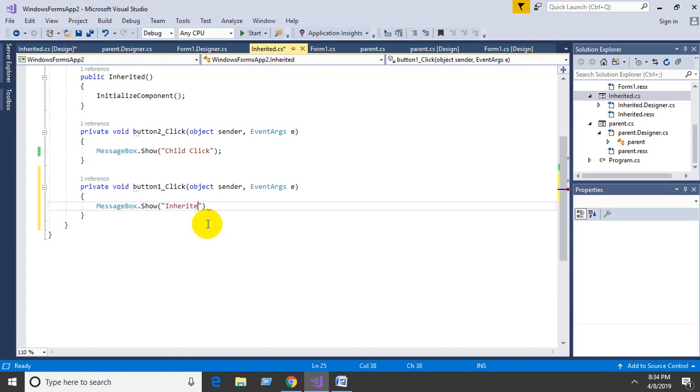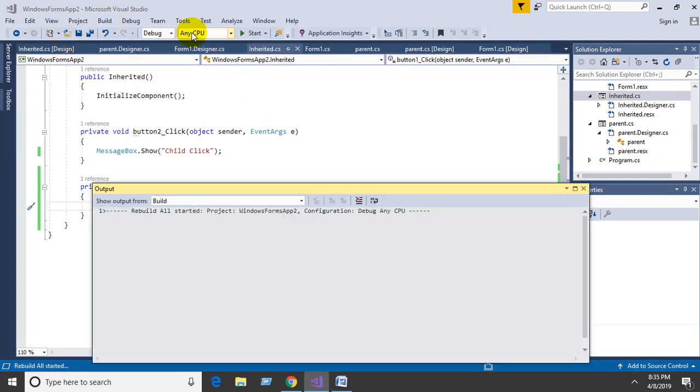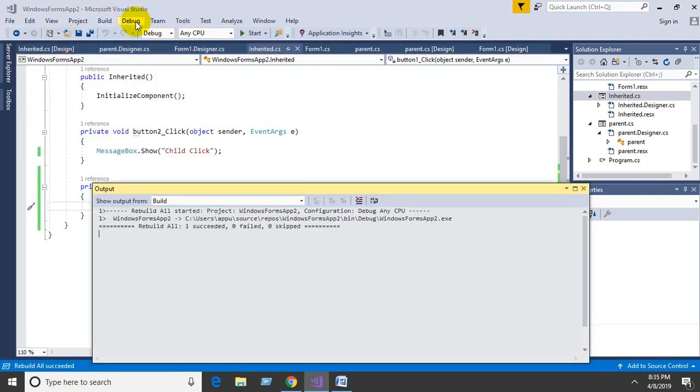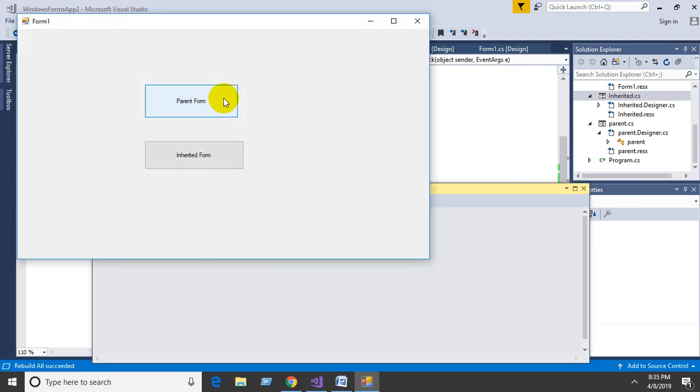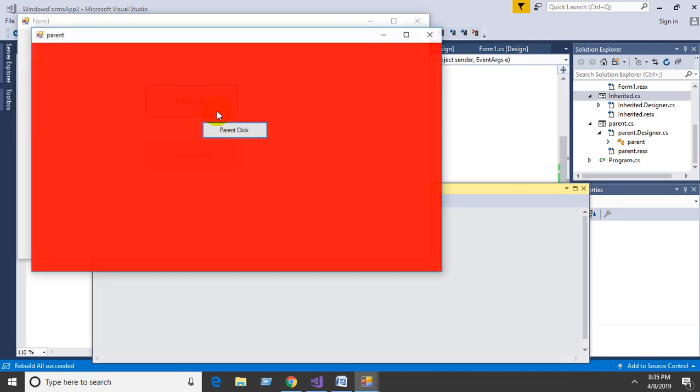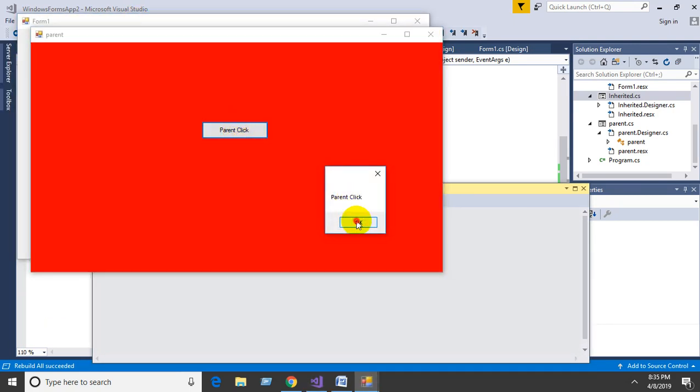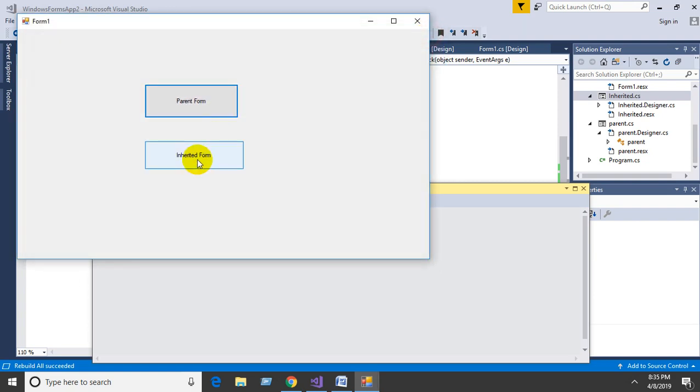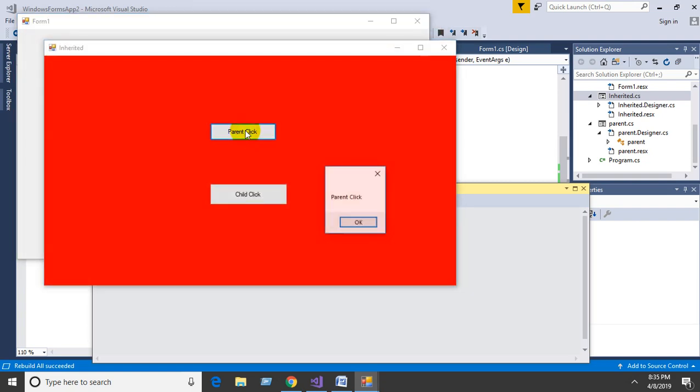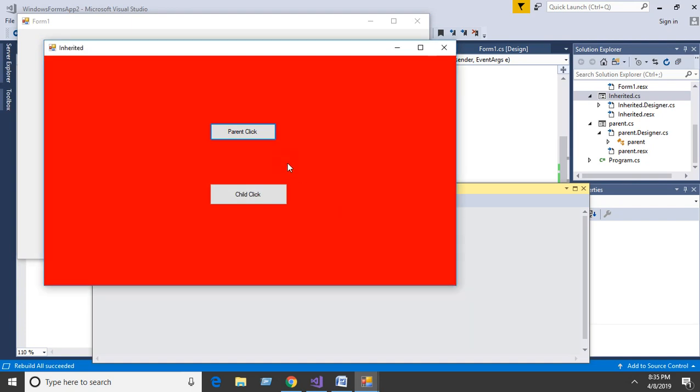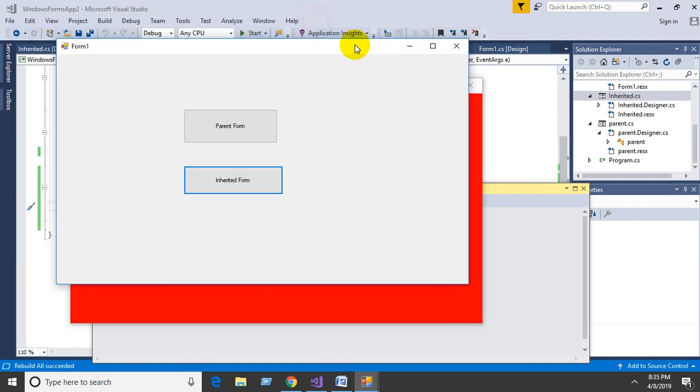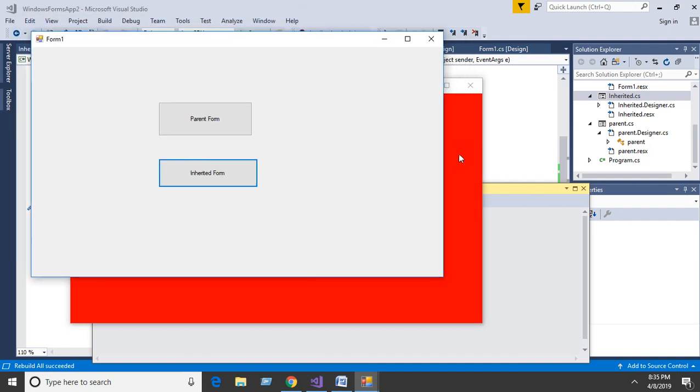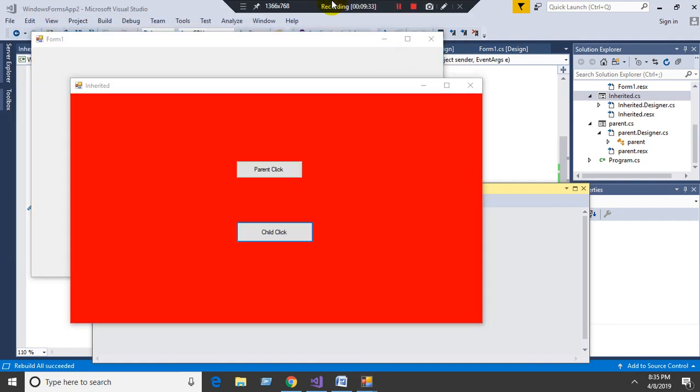Rebuild and debug. Click parent - this is parent. If you click on inherited parent, first parent click is shown, followed by inherited parent click. So the parent method is called as well as the child method. Similarly for child click. This is how the inheriting process method is done in C# .NET. Thanks for watching.